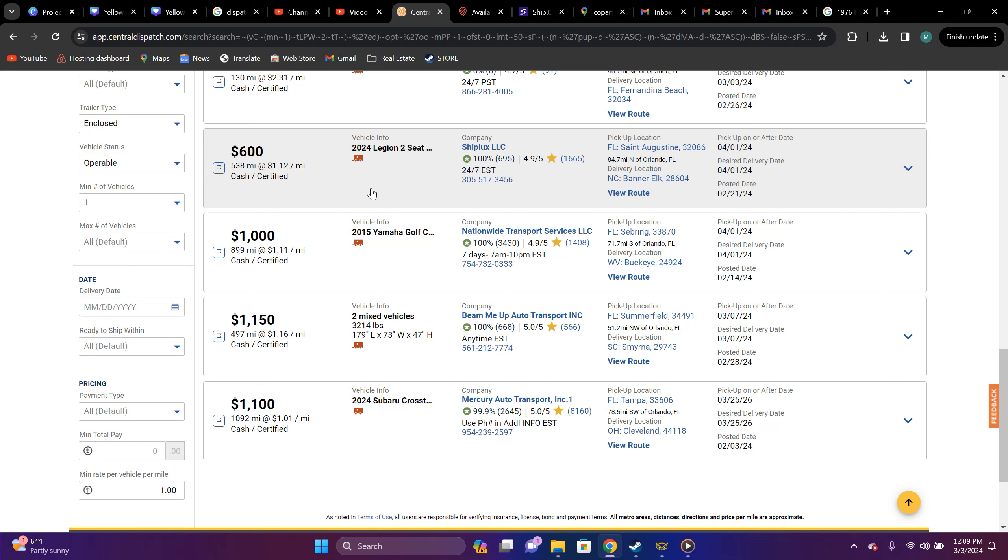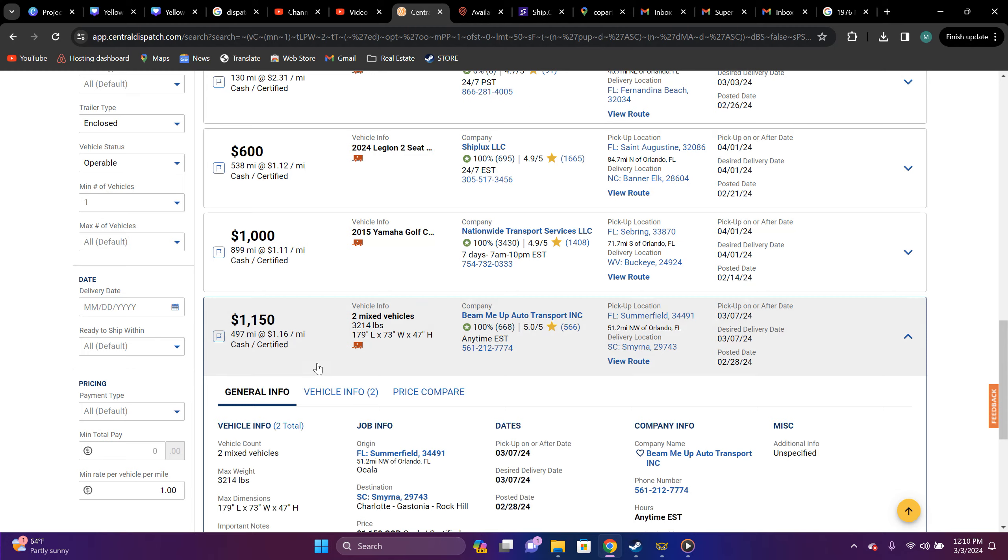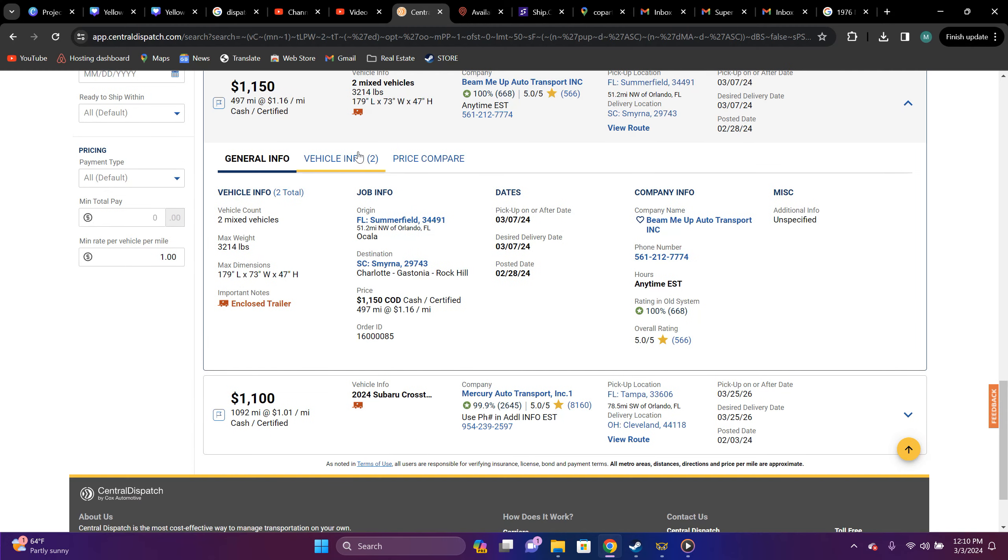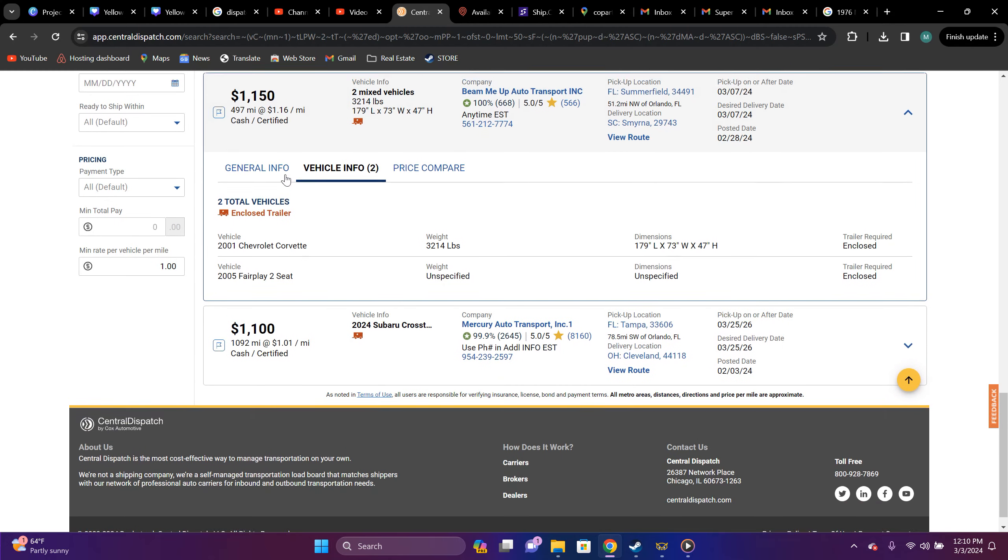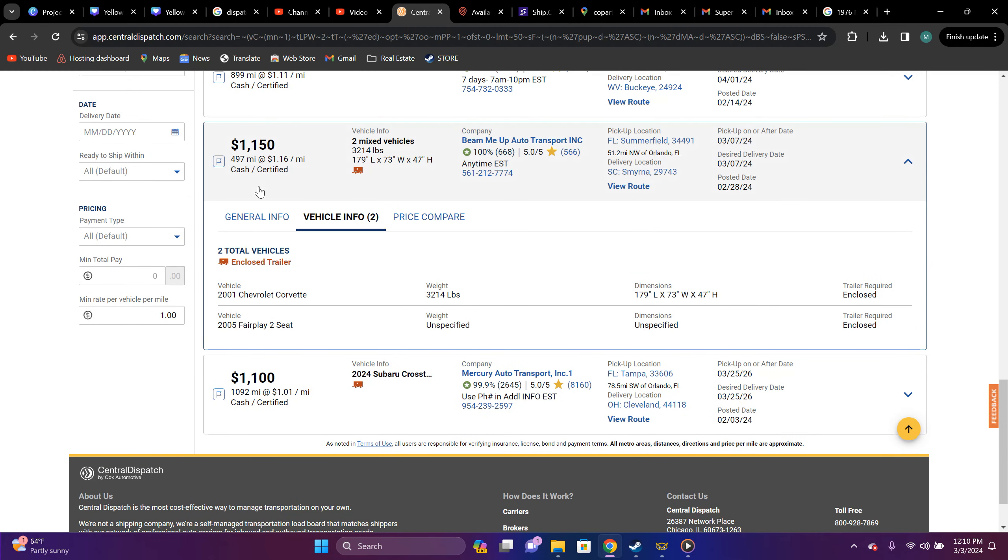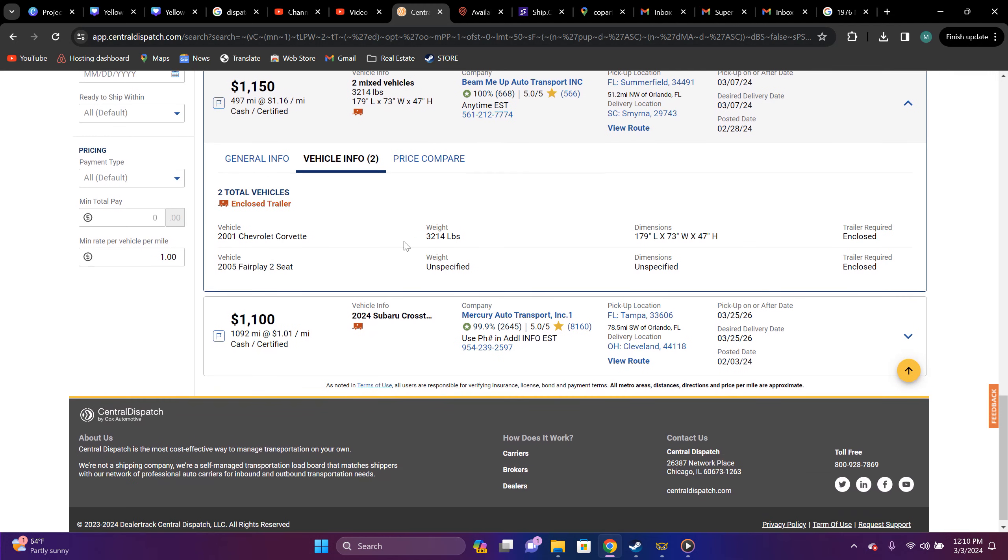You got two mixed vehicles. And in my opinion, this is definitely not worth it. Just looking at it. I don't even have to look at the vehicles, but Summerfield, Florida to Smyrna, South Carolina. They want you to transport two vehicles. They're paying $1,150. So, it's 497 miles, $1.16 a mile per vehicle. Again, for an enclosed trailer,